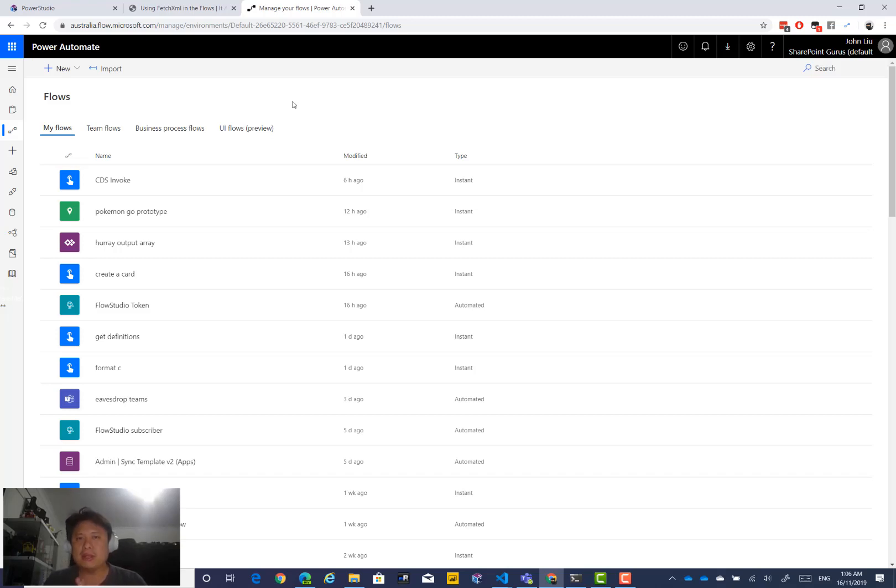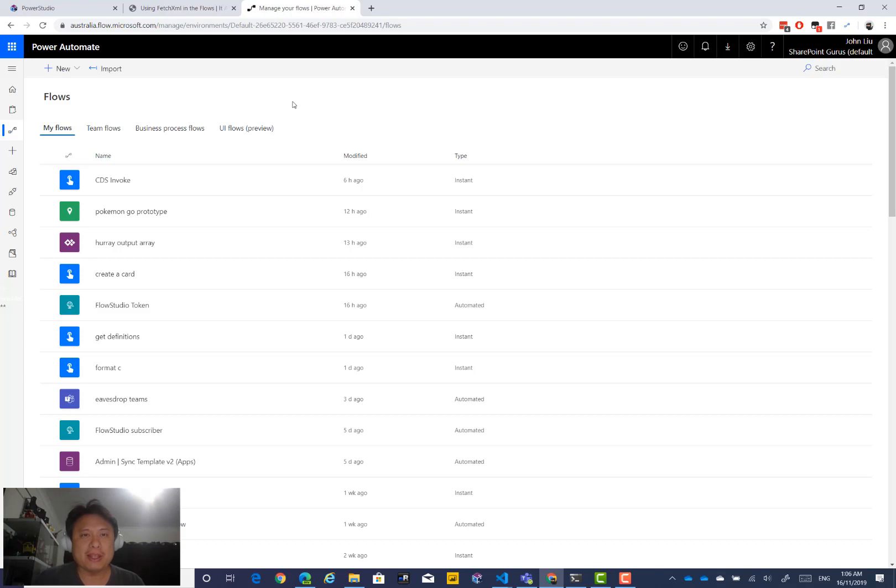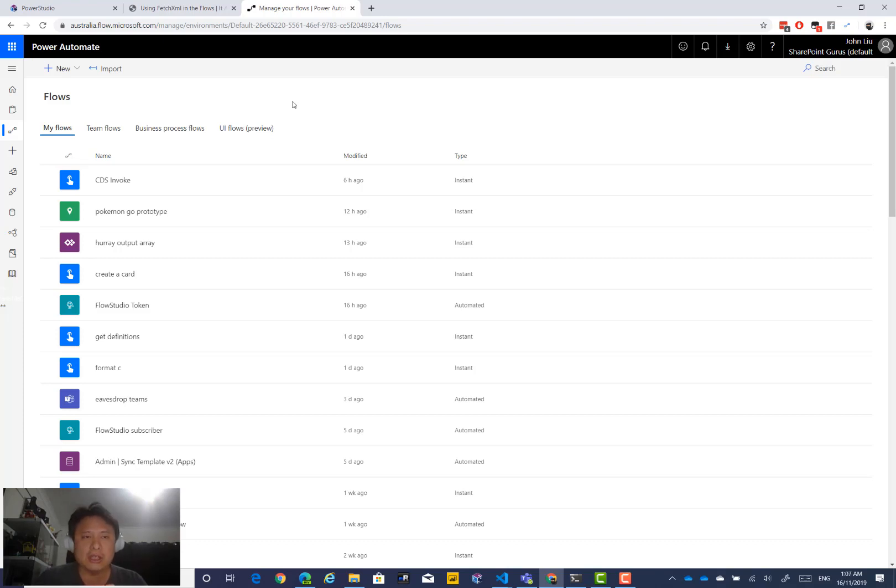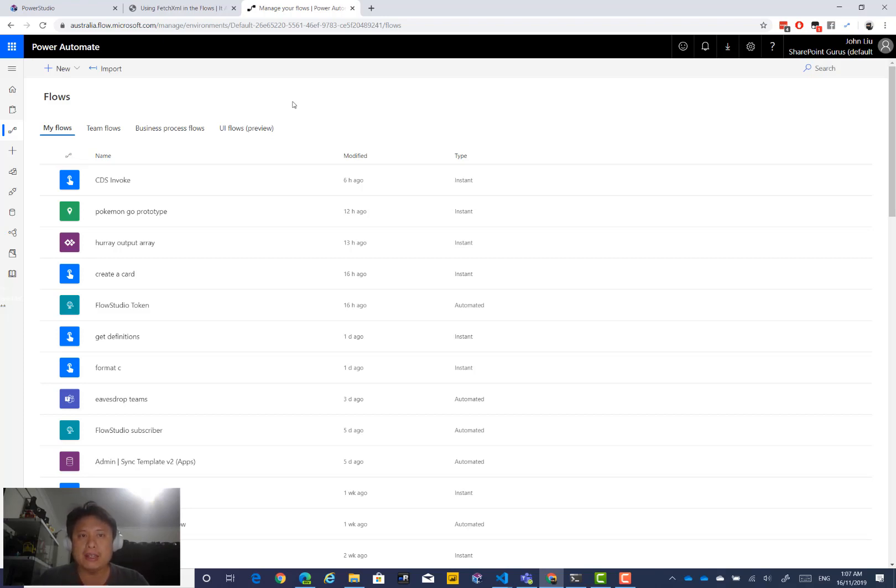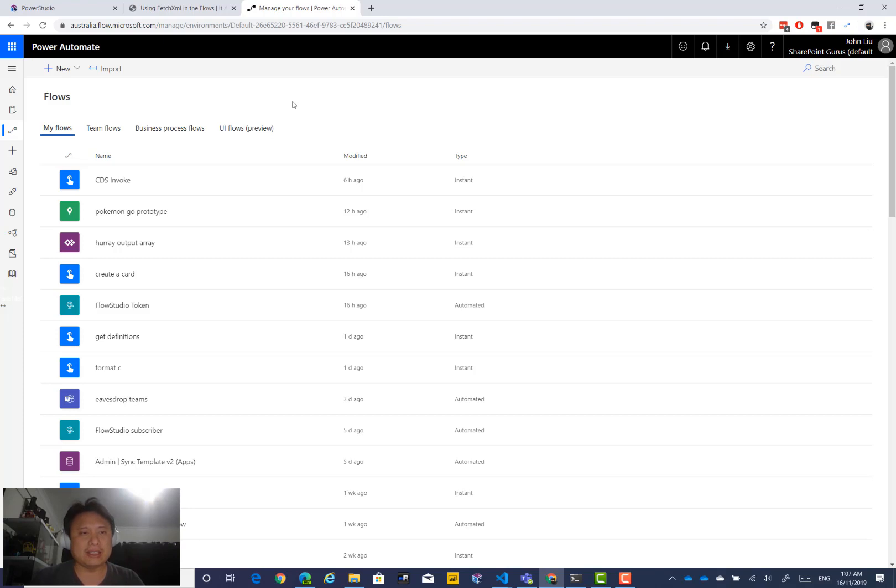Hi, my name is John Liu, Xflow Ninja, currently thinking about what my new nickname would be. Give me a hint down in the comments. This video today is about calling CDS Web API directly in Microsoft Flow or in Power Automate. So let's get started.